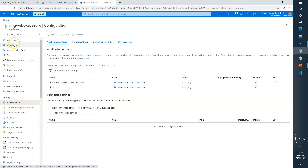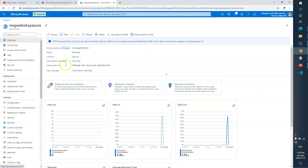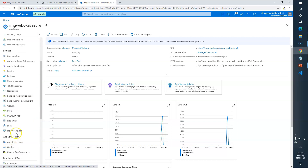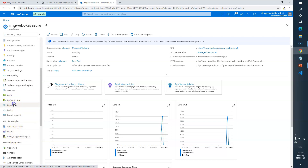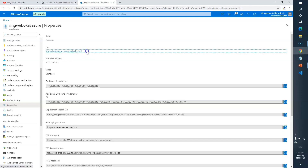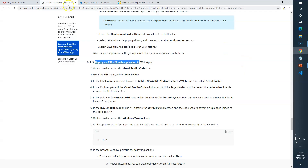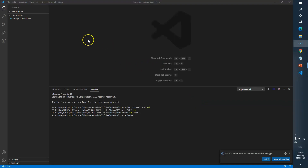Let me go to the Overview section of the imageweb app and click on the URL to see what the front-end web application currently looks like. Right now we need to deploy the ASP.NET code, so we'll go to VS Code and open the 'starter-web' folder.